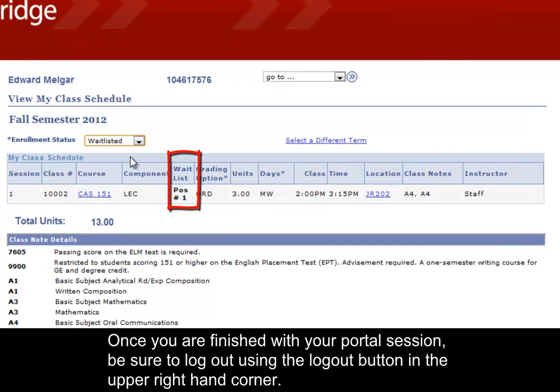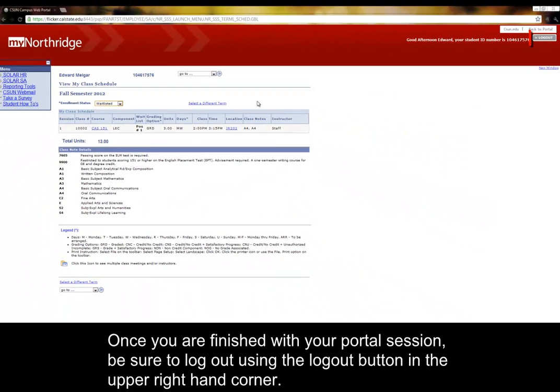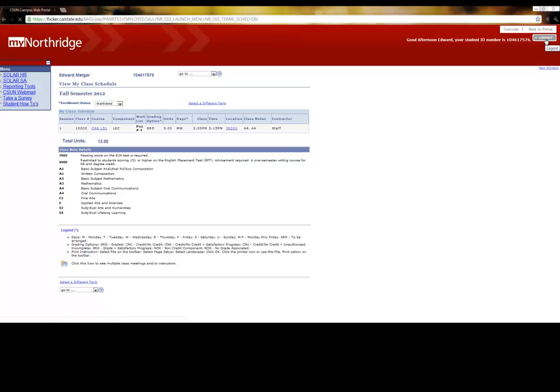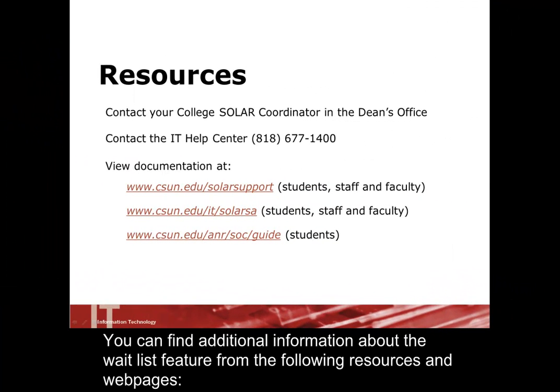Once you are finished with your portal session, be sure to log out using the Logout button in the upper right-hand corner. You can find additional information about the waitlist feature from the following resources and webpages.